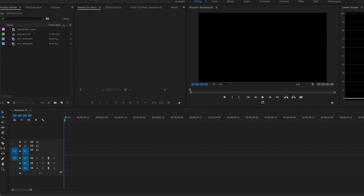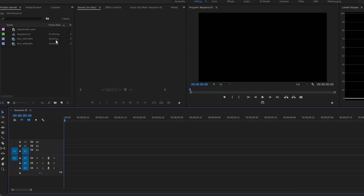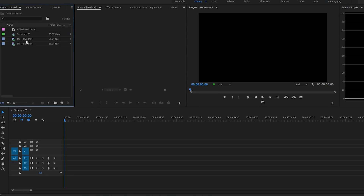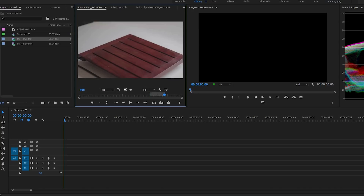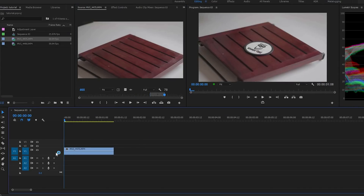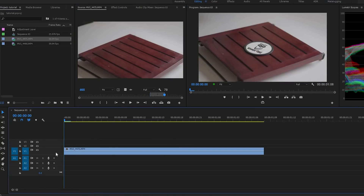So let's get into the editing. I'm using Premiere Pro CC here and we'll take two shots from that coffee sequence you just saw. The first technique is the correct way to speed up and slow down your footage. I shot the sequence in 60fps.